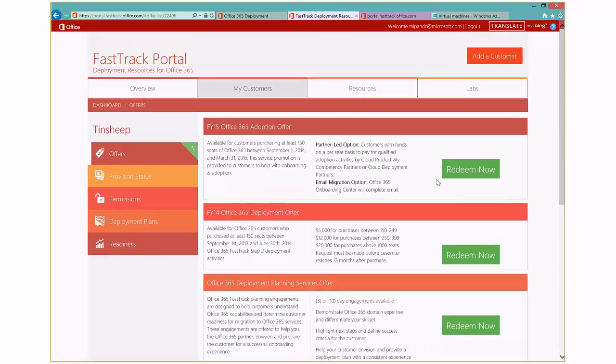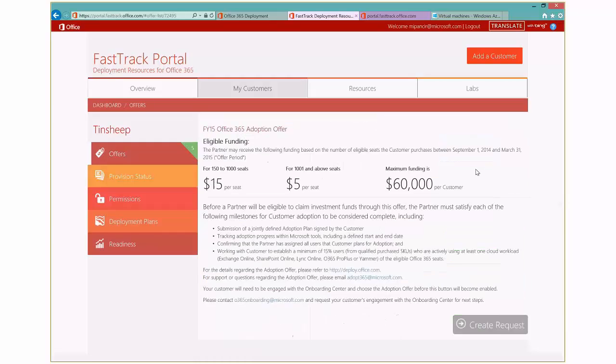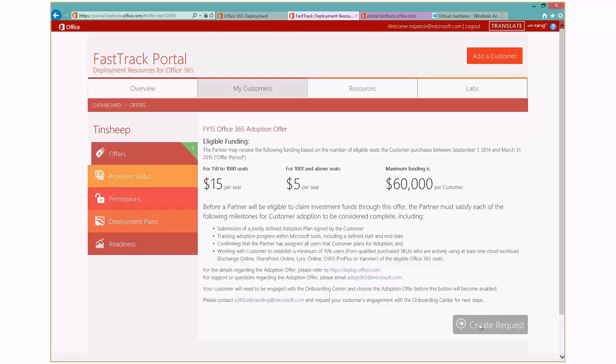And that little redeem now, you click on that, and that will actually launch you into a request form that will be part of you being able to take advantage and get funding for those offers. You see a little bit around the eligibility and what the funding is, and then here's where you go ahead and create your request.